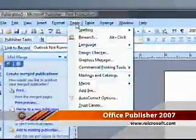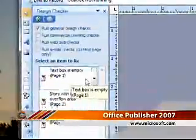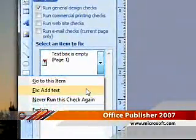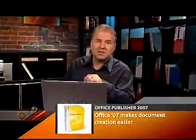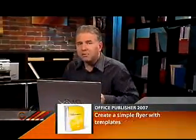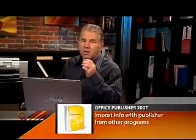Publisher also contains Design Checker. This feature, which works like a spell check, quickly identifies problems with your document and offers one-click solutions for correcting them, making proofing your document and getting it ready for publishing a whole lot easier. And when you're done proofing your documents, it's easy to send them off to the publisher or pass them to others in the office to get them double checked.